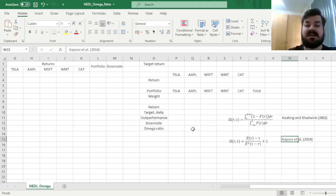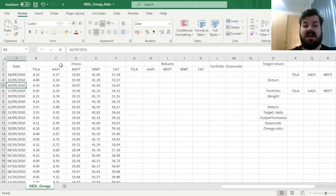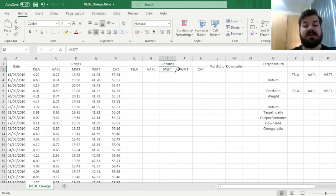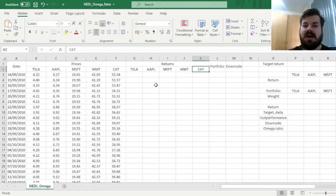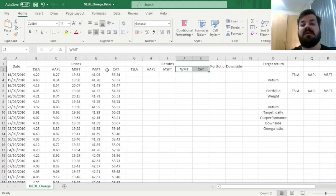So let's build a portfolio of five stocks, as we usually do, of five well-known US companies: Tesla, Apple, Microsoft, Walmart, and Caterpillar, so a mixture of hype growth stocks and some more established value stocks.